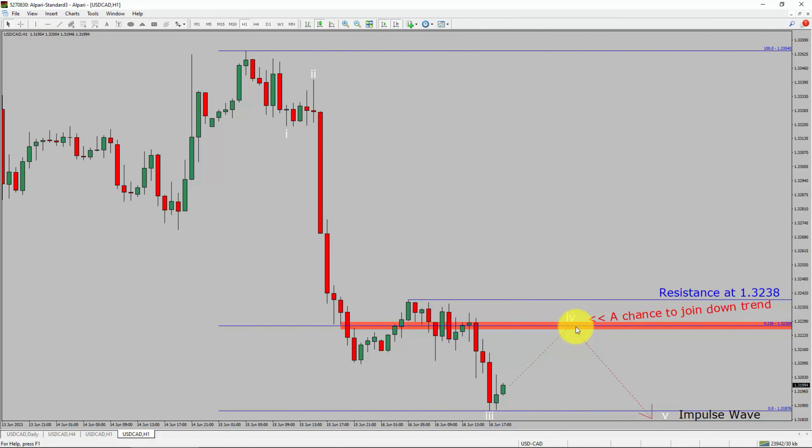To be more specific, the red color highlighted area offers a selling opportunity, which is the previous fourth wave of one lesser degree.